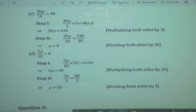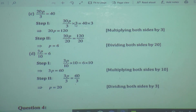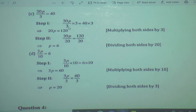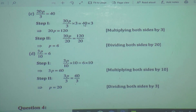Another example: 20P upon 3 is equal to 40. We have to separate 20P first. Here we have 3 in the denominator, so we have to multiply by 3. Multiplying 3 on both sides — these 3s cancel because one is in the numerator and one in the denominator. Now 20P is equal to 40 multiplied by 3. Using the trick of zeros: write a 1 and zero, multiply 4 times 3 is 12, so 40 times 3 is 120. Now the equation we got is 20P is equal to 120.